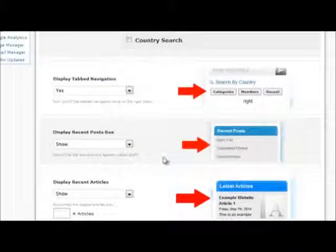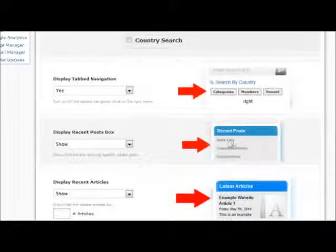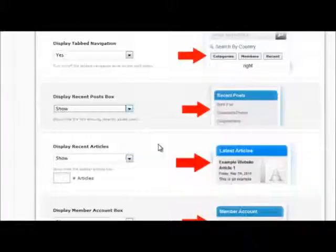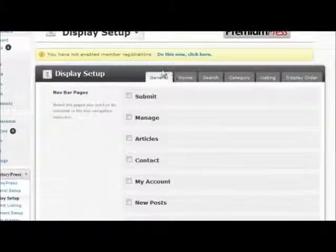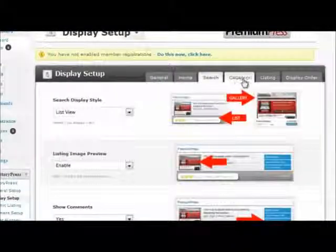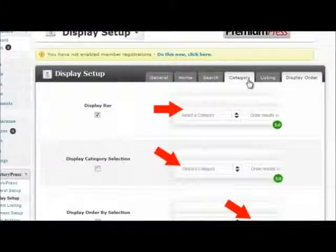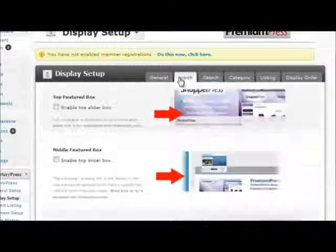All of the options are accompanied by an image to help you understand which part of the website these changes will reflect to. Go through each of the tabs one by one and adjust the settings according to your website requirements.